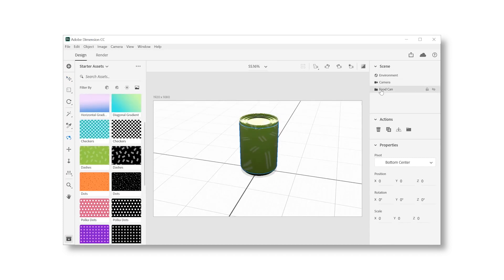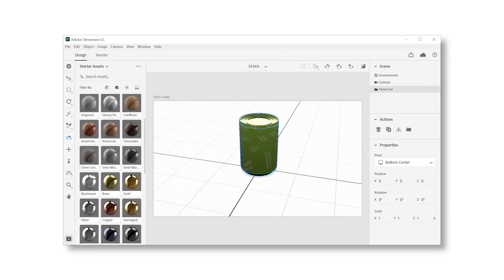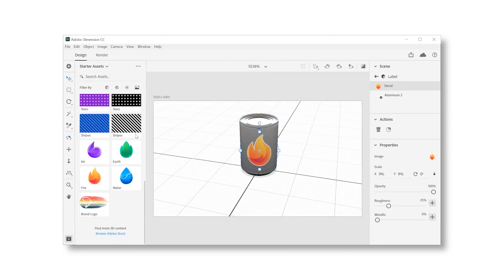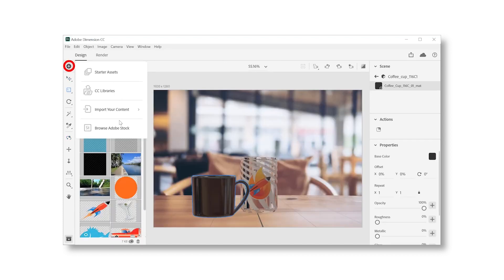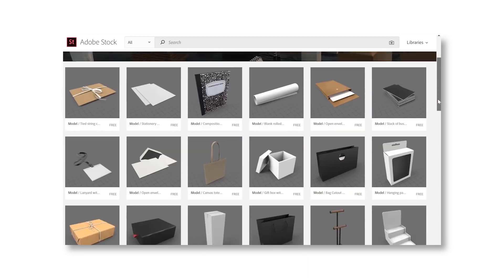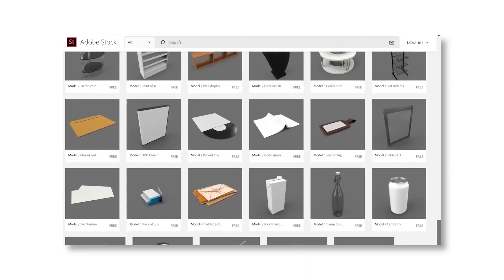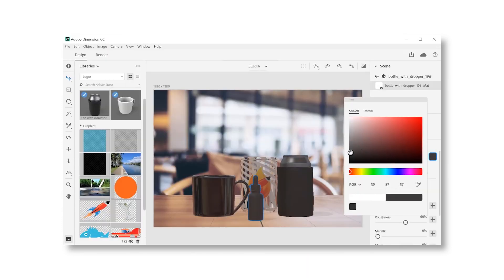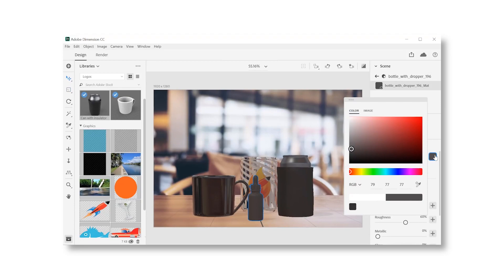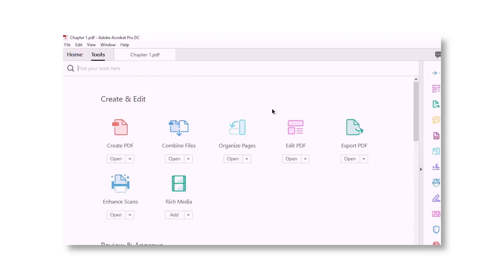Next one is Adobe Dimension — it's a 3D mockup tool. You can create a lot of 3D mockups and download 3D objects from Adobe Stock as well. It provides basic 3D rendering from Adobe's side.